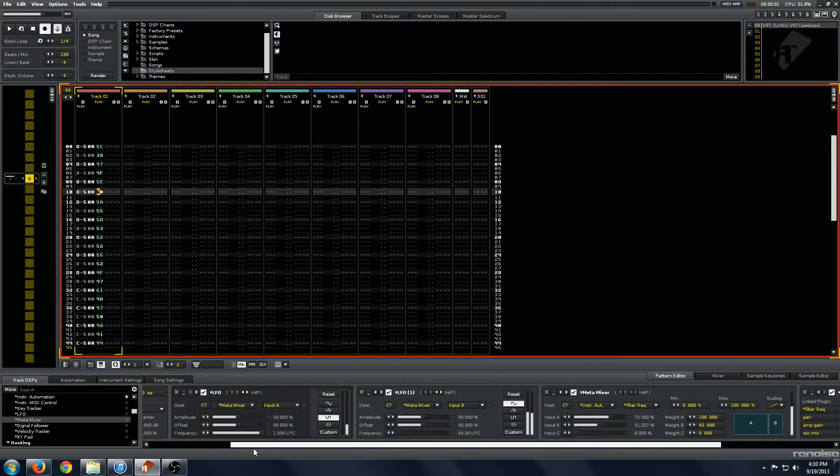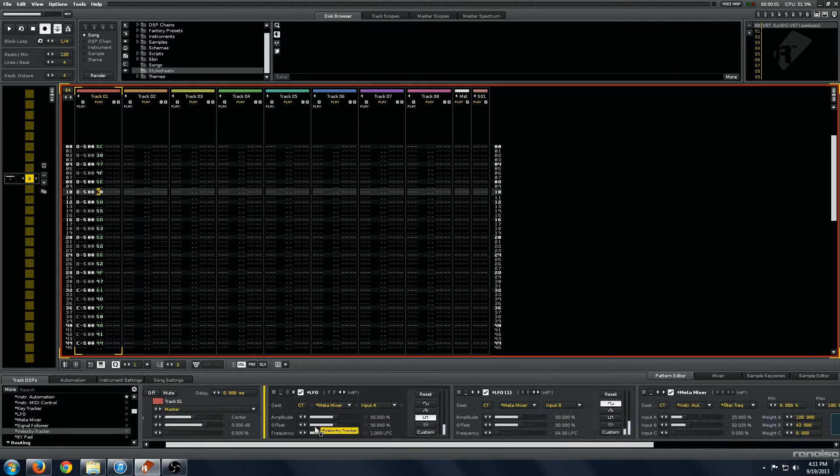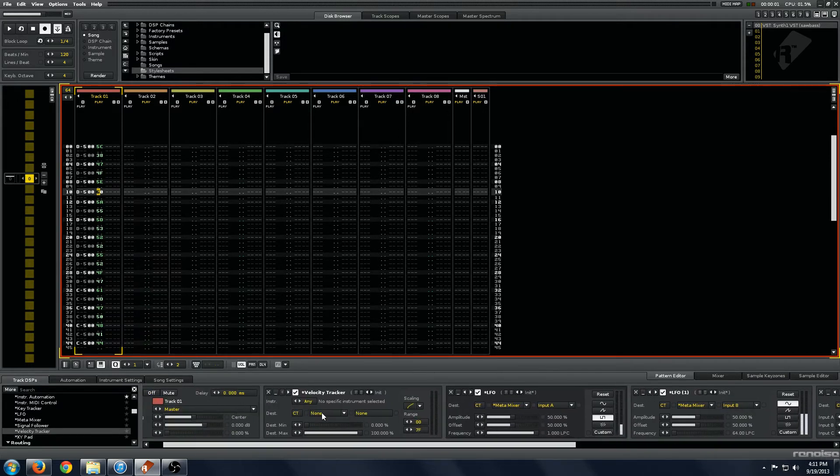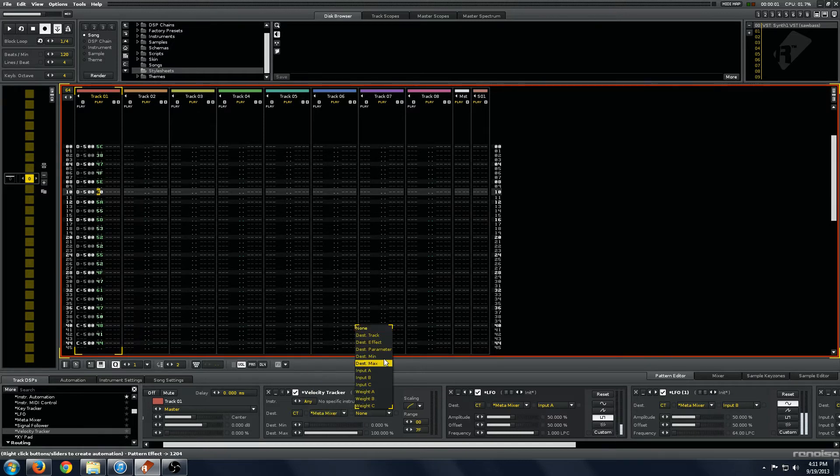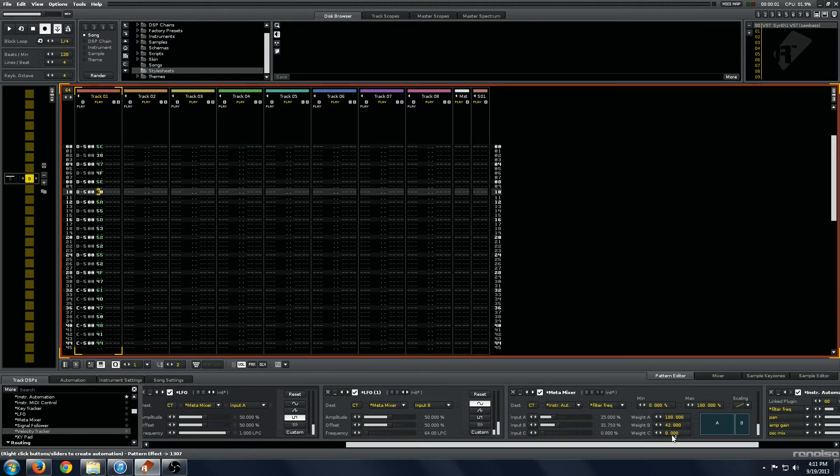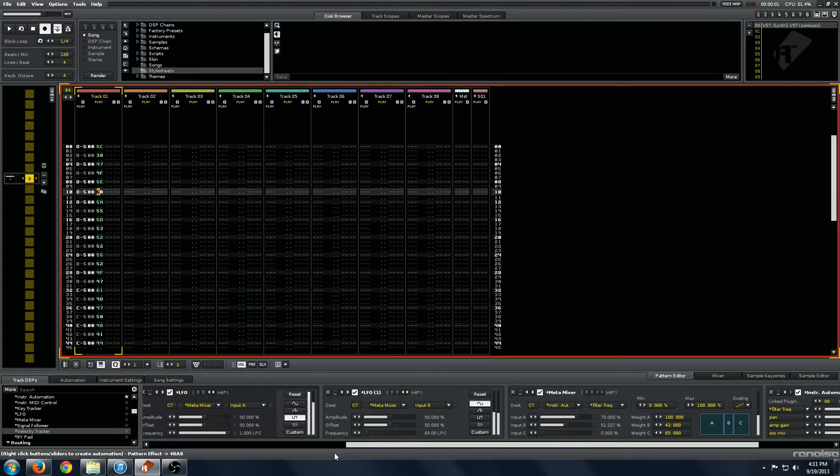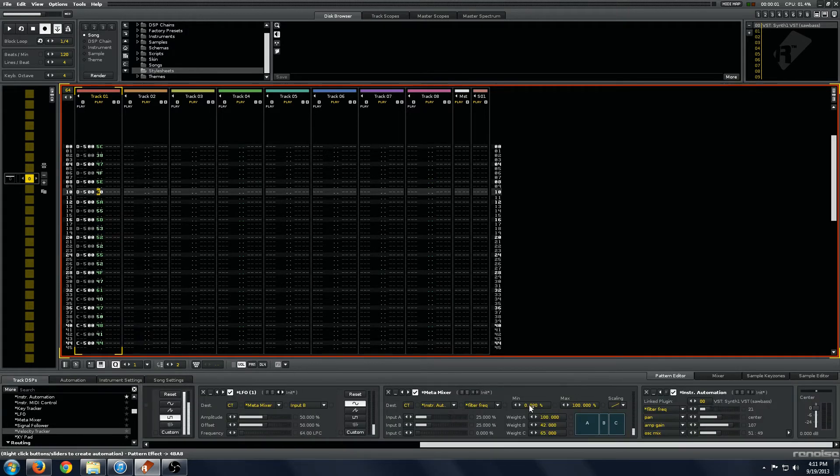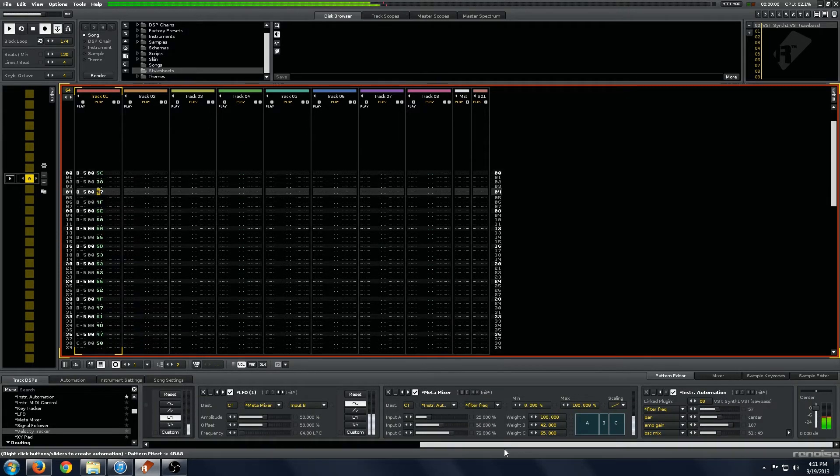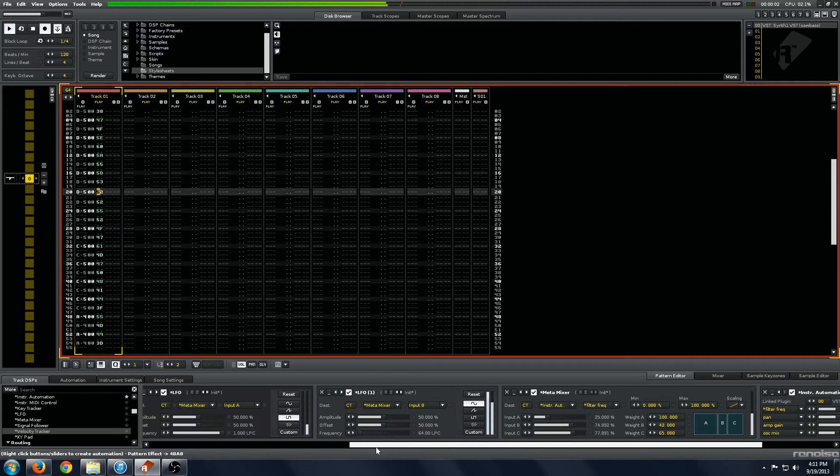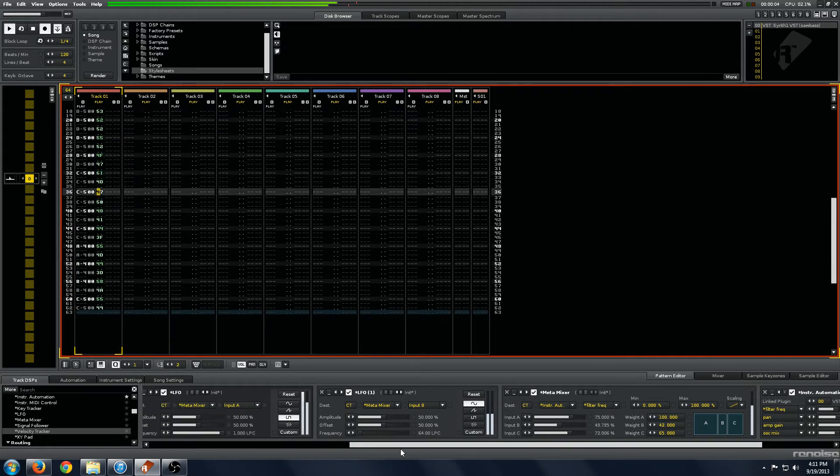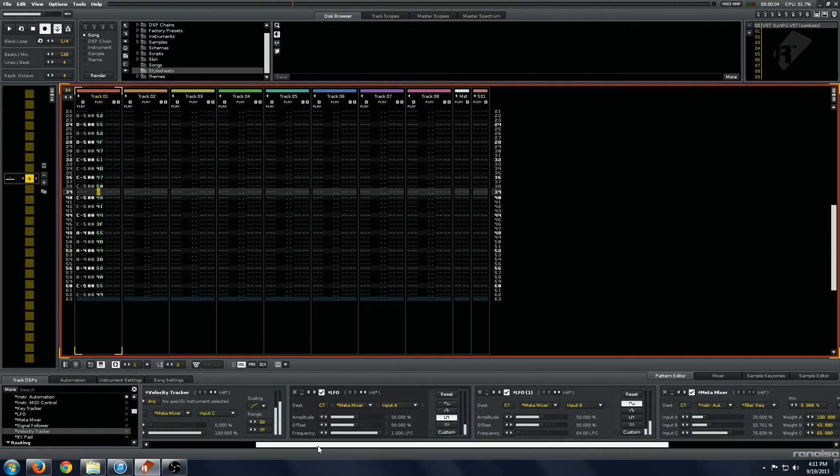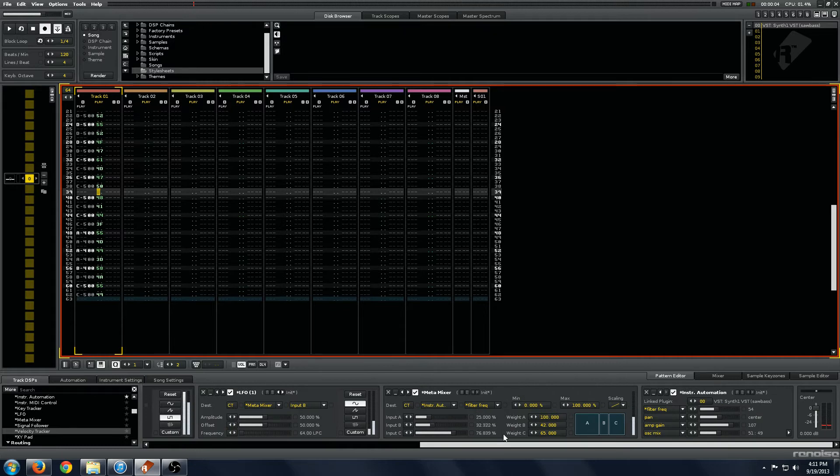So we will also put in a velocity tracker here, and go into our Metamixer, input C, and we'll weight these parameters a bit too. Okay. So we have our whole signal chain set up here, and we will add something called the Hydra.